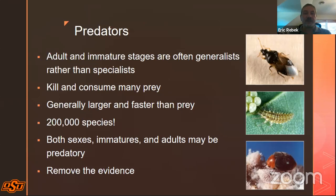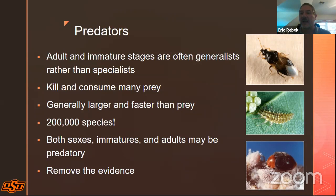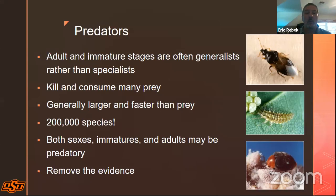So let's start with predators. In the insect world, predators can be either adults or immature insects — all life stages except the egg. These are often what we refer to as generalists rather than specialists, so they have a broad host range and feed on a wide variety of things. During their lifetime they'll kill and consume many prey items. Worldwide, the diversity of predatory arthropod species is about 200,000. Both sexes — females as well as males — and immatures and adults may exhibit predatory behavior. And they remove the evidence: after a predation event there's usually nothing left behind.